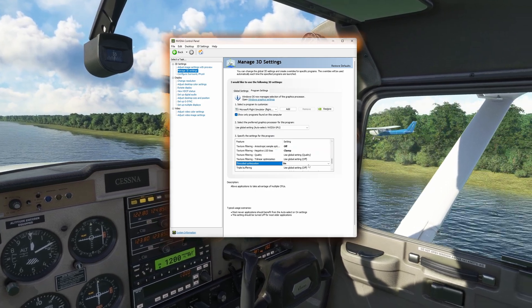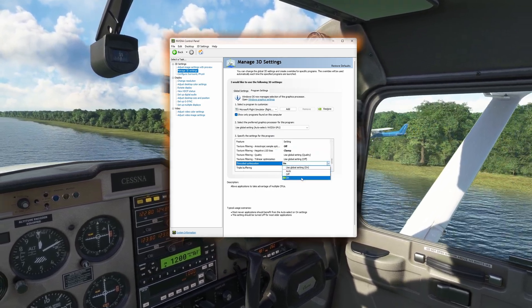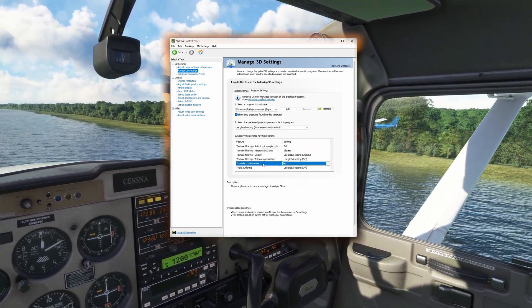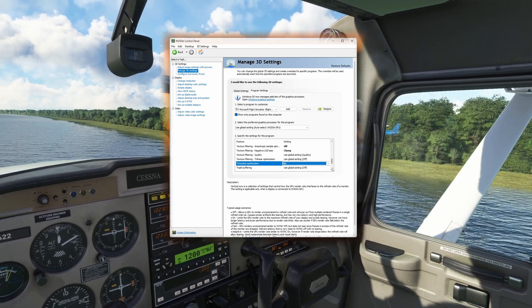Finally, enable Threaded Optimization. This will optimize the usage of your multiple CPU cores.